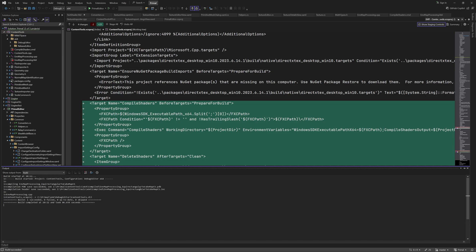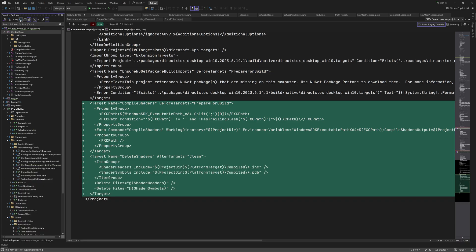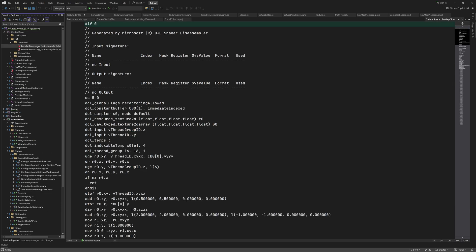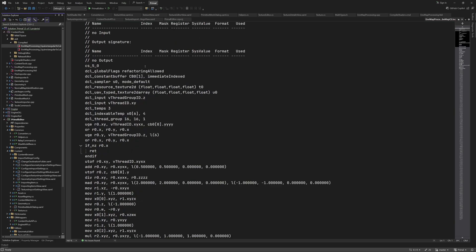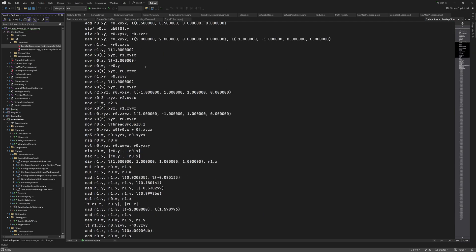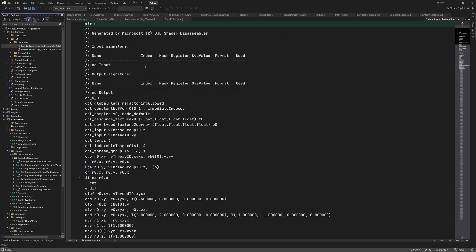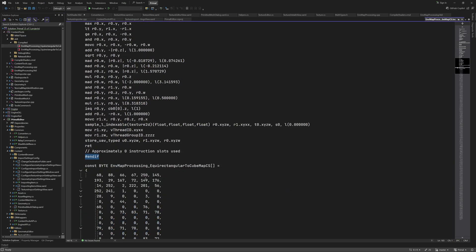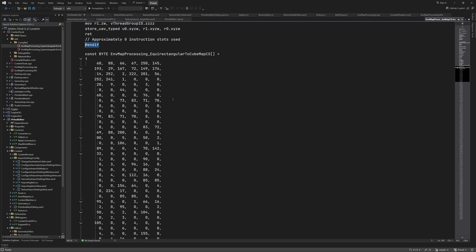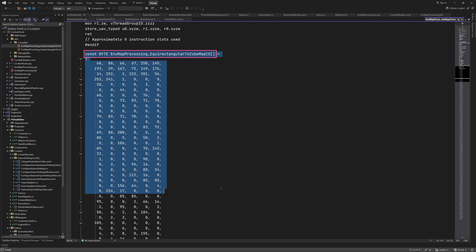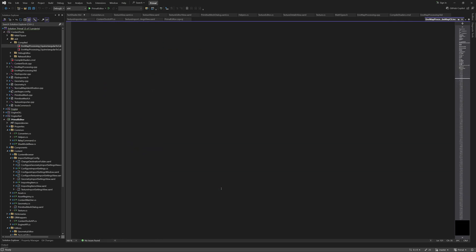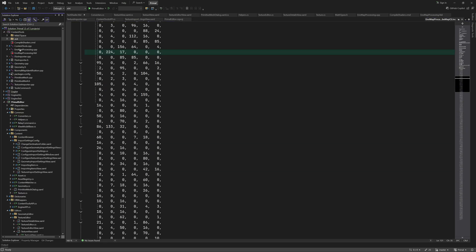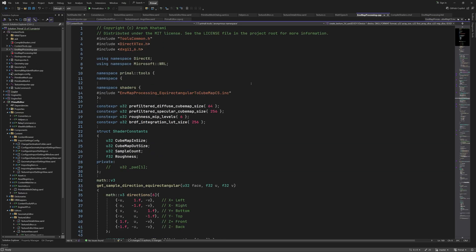Here you can see that two files were added. The one that we are interested in is the .inc file which contains the shader bytecode. Since it's a regular text file we can inspect its content. Here we see the assembly code for the shader. It's excluded from the code by a #if condition. And here we see a byte array constant with the name that we defined in the command line options of the FX compiler. This is a regular array of bytes which can be included in our C++ code.